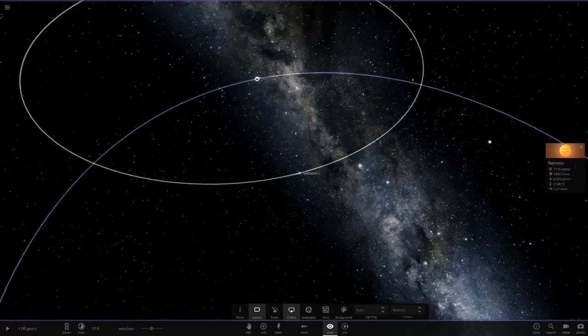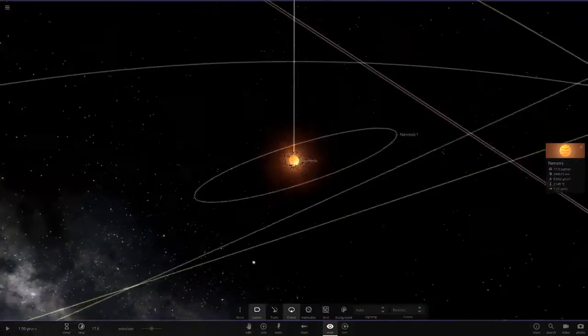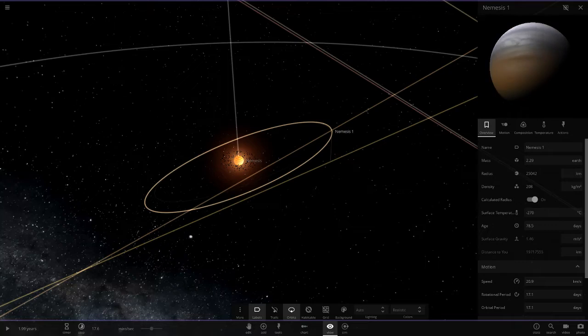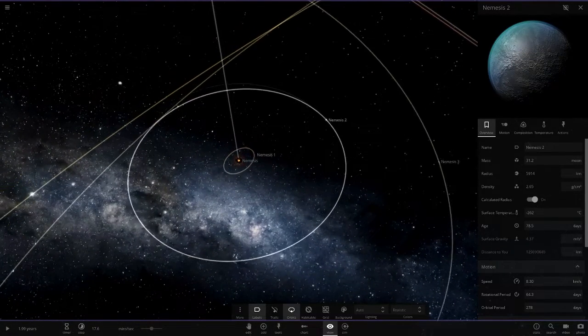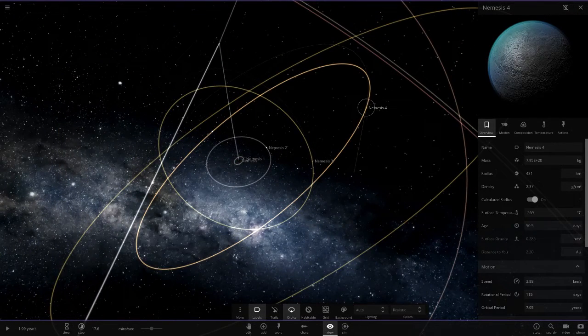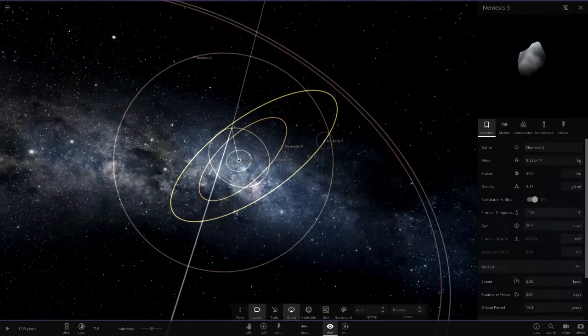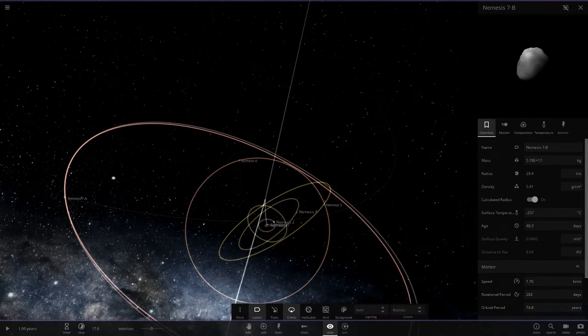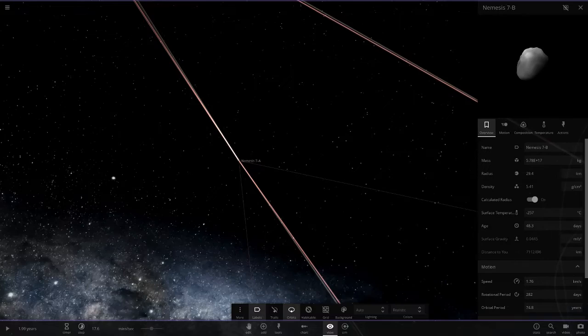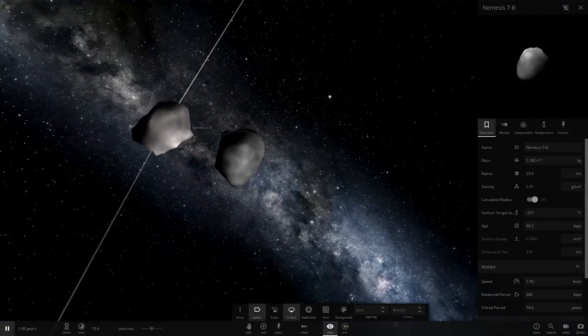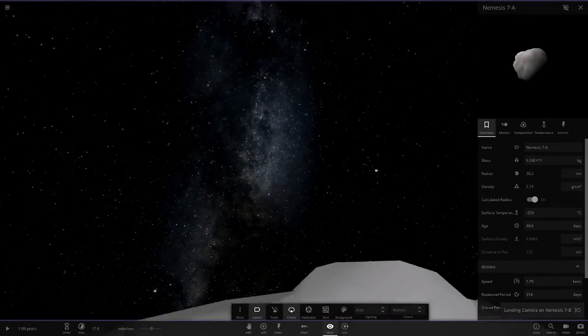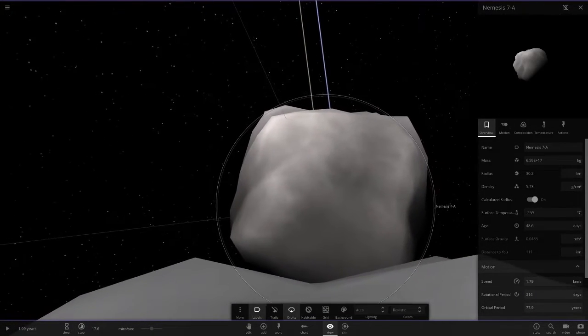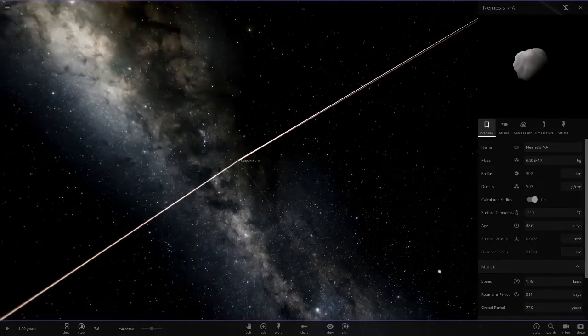Next up over here we've got Nemesis, the brown dwarf object with its own ring system. It has Nemesis 1, a gas giant, and Nemesis 2 through 7 - mostly frozen ice worlds and tiny asteroids. Number 7 has 7A and 7B, a little system with both being little asteroids. They are ridiculously close together. Let's land on one of these guys. That thing is quite in your face, isn't it? Look at that, they are so close together.